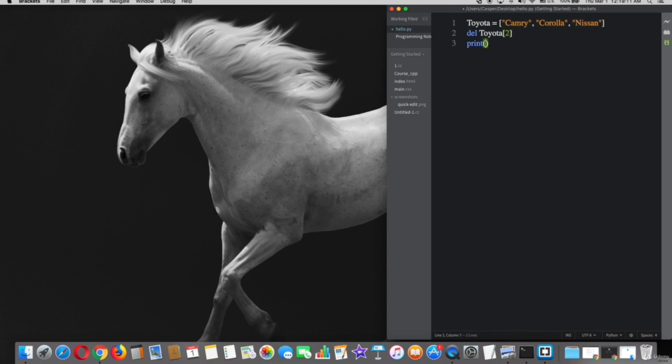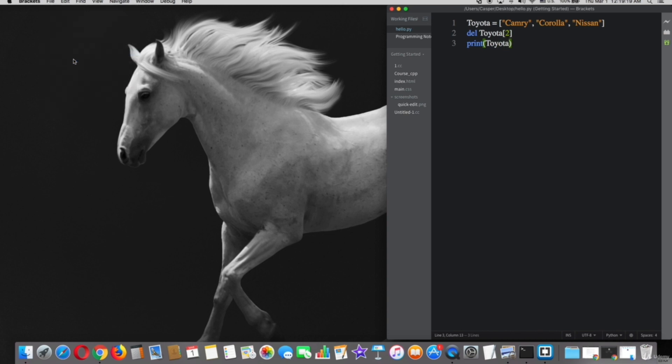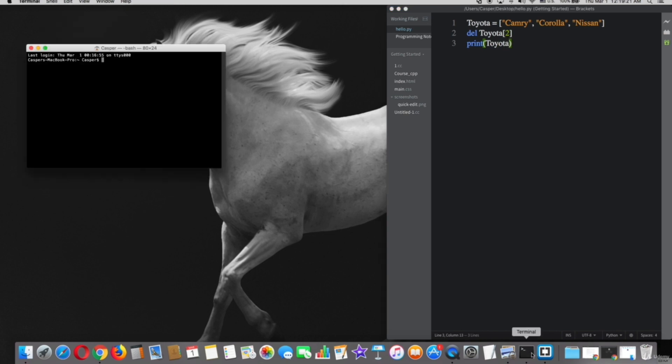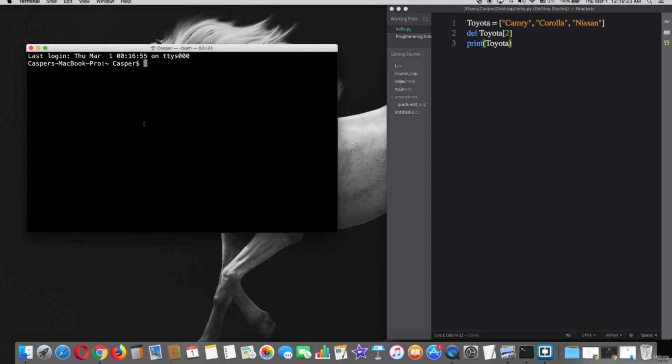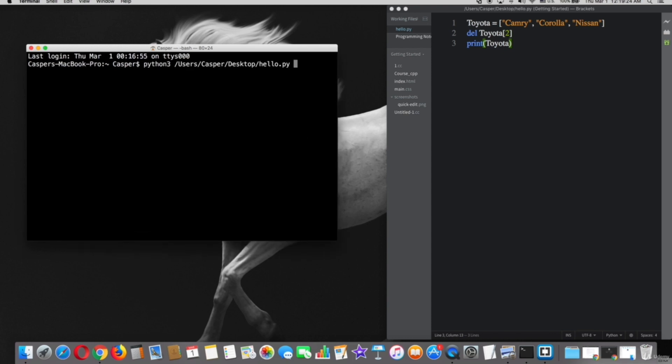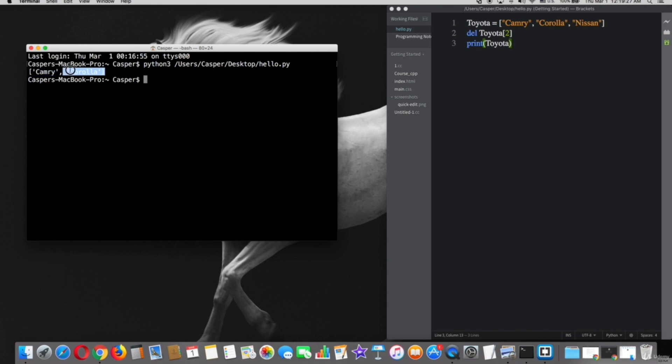After that, print Toyota, save the file, and try on terminal. Great, as you see here, Nissan does not print and it's deleted already.